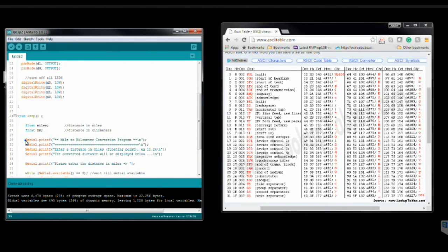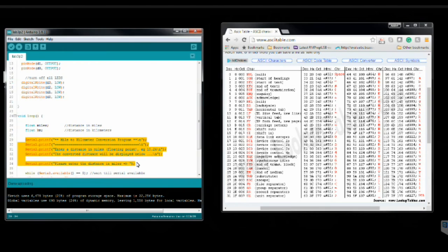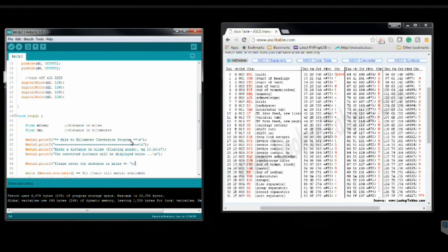I also have several print statements here, which are basically instructions to the user. They tell the user what the purpose of the program is and what they're supposed to enter.